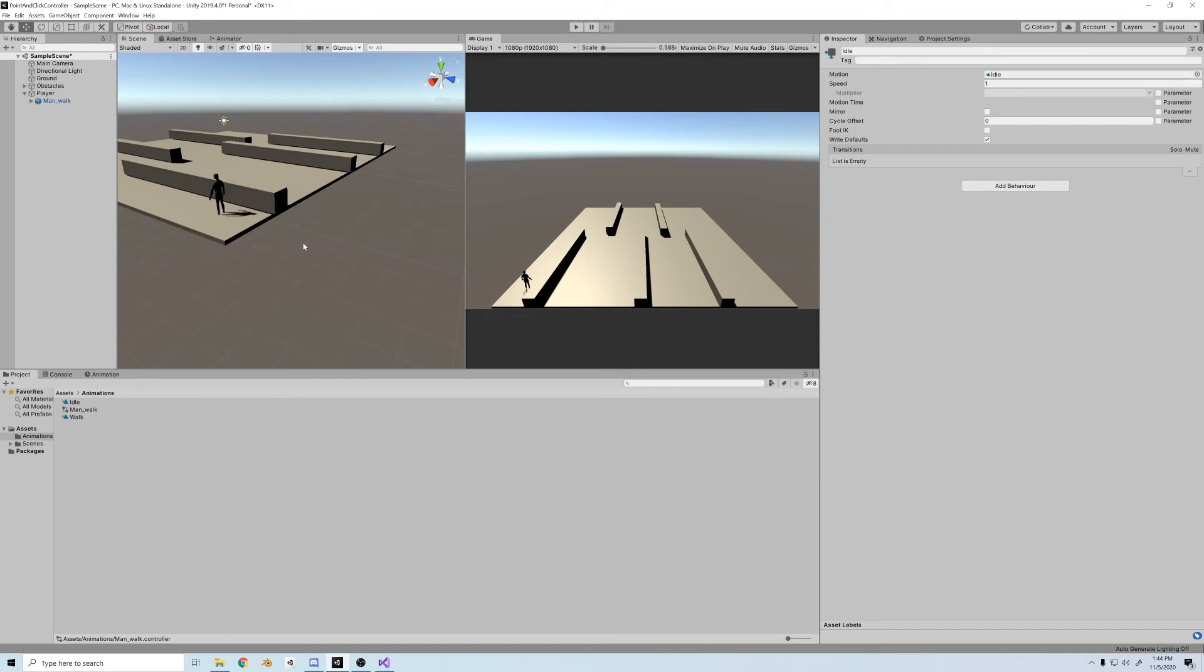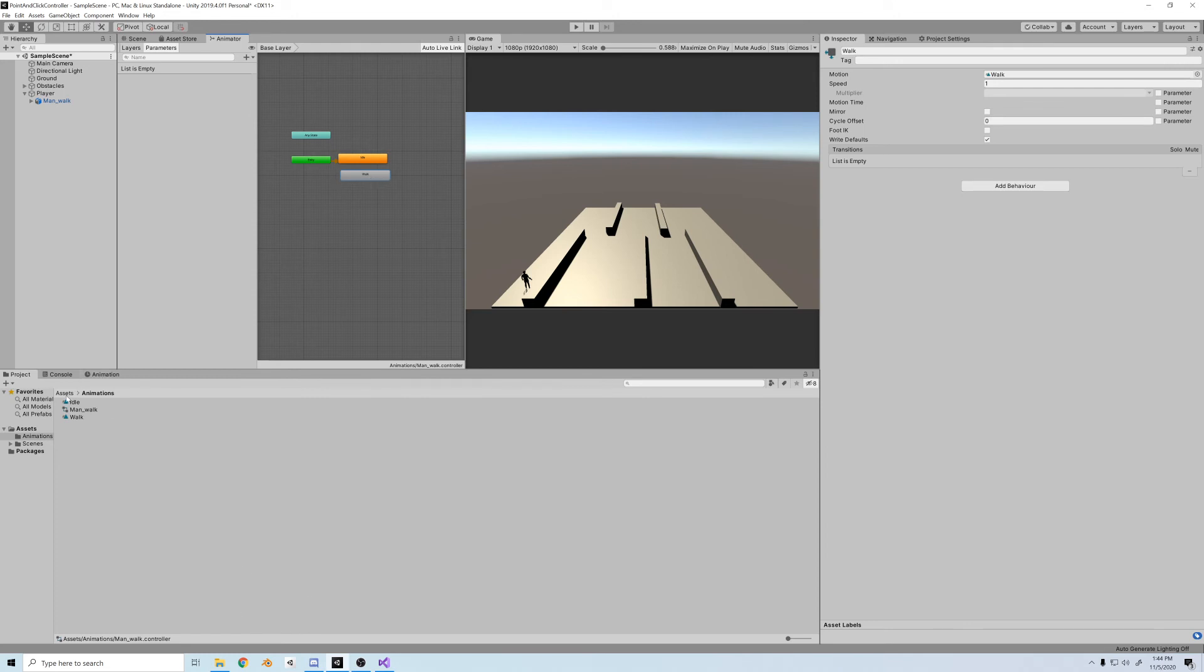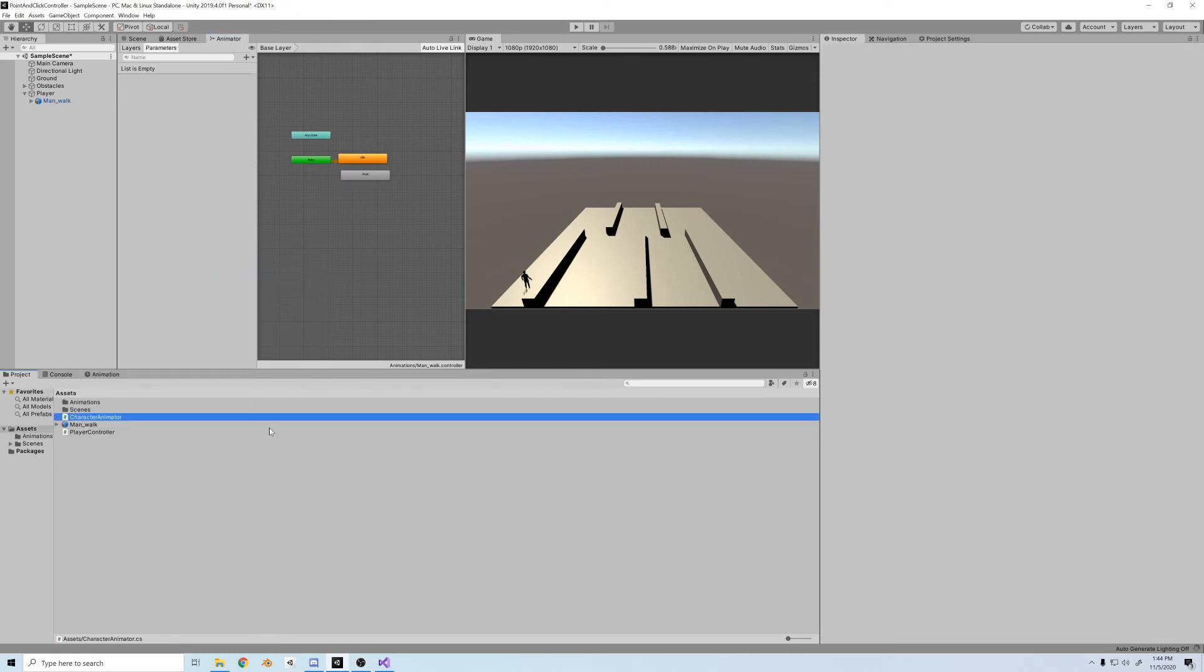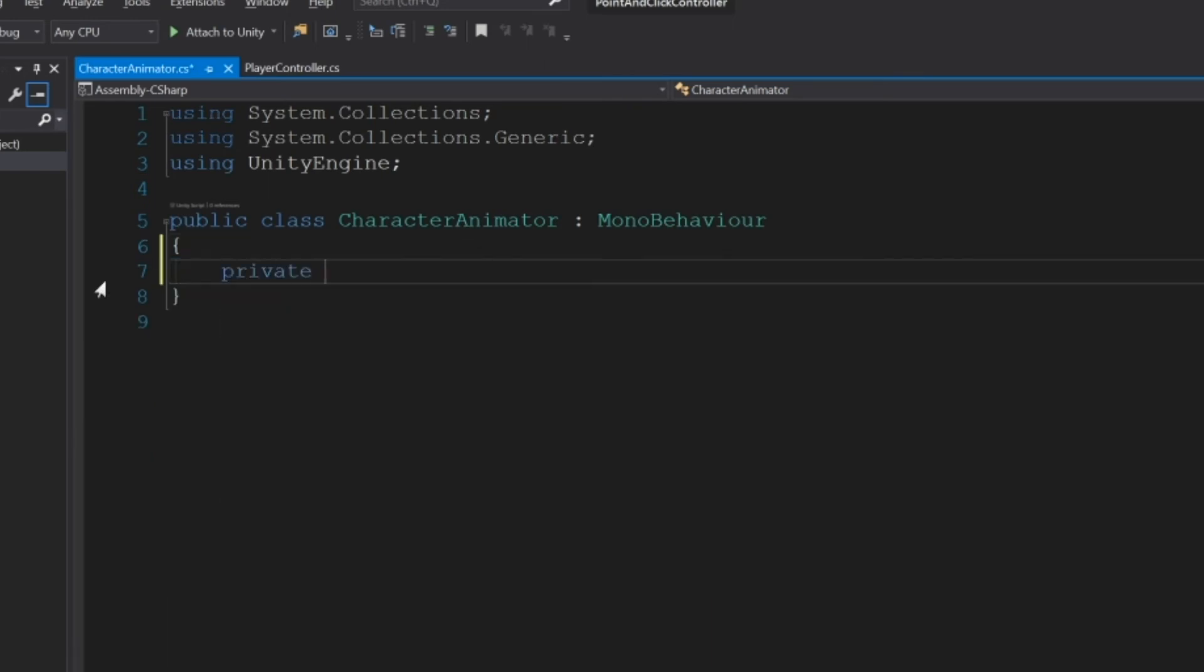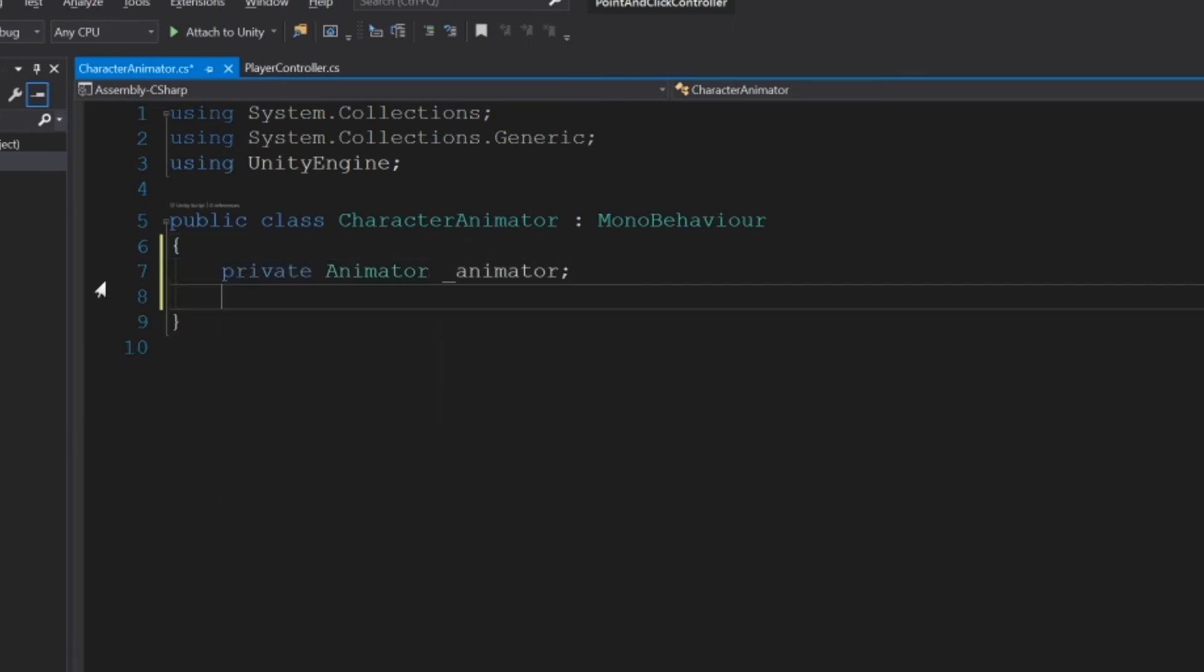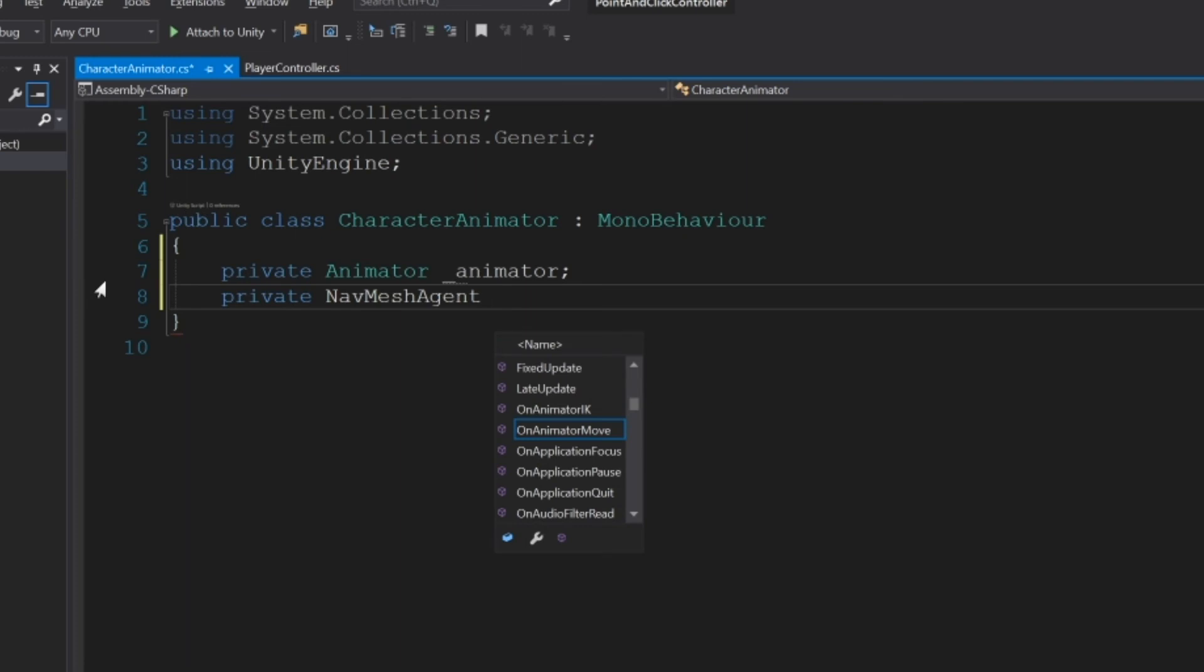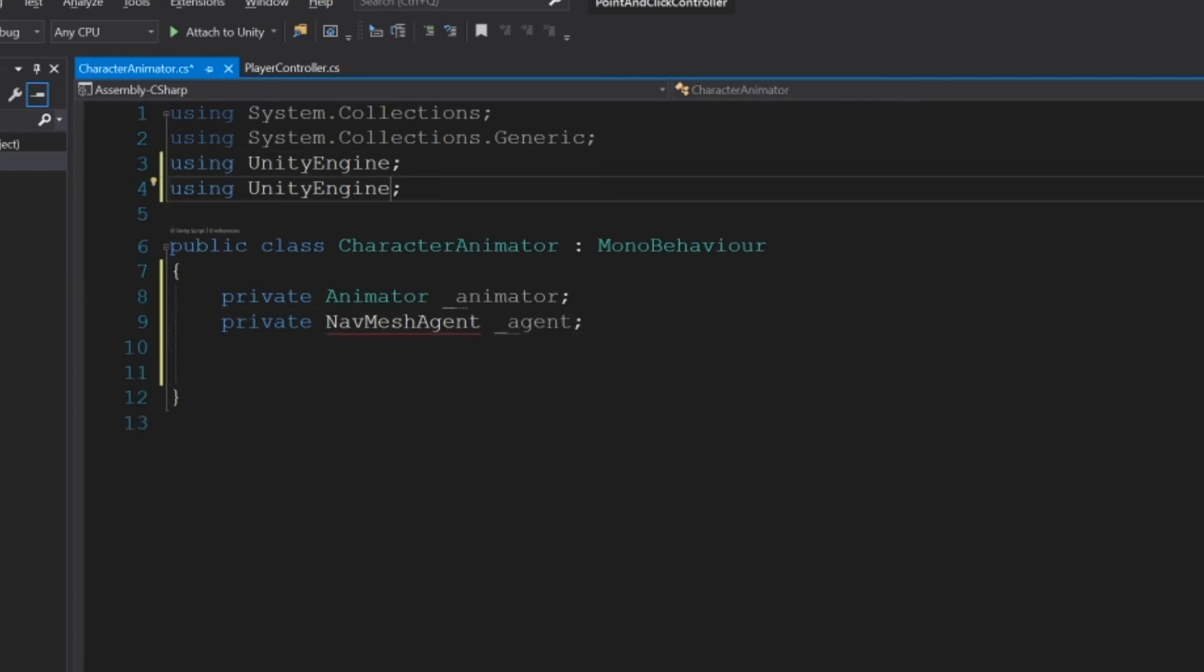Next, let's add the walk animation. We drag that on. It'll be gray. And so now we have to also create a script to regulate it. So we'll create a new C sharp script called CharacterAnimator. All right, and clear it out. We need a private Animator _animator and a private NavMeshAgent _agent. Don't forget, we also need to add UnityEngine.AI.